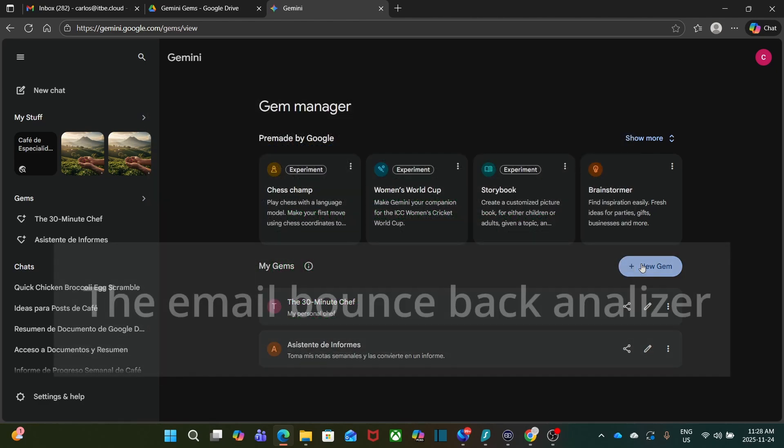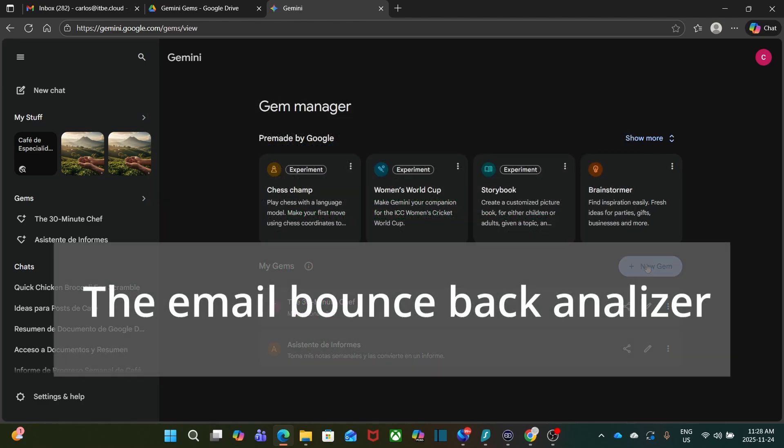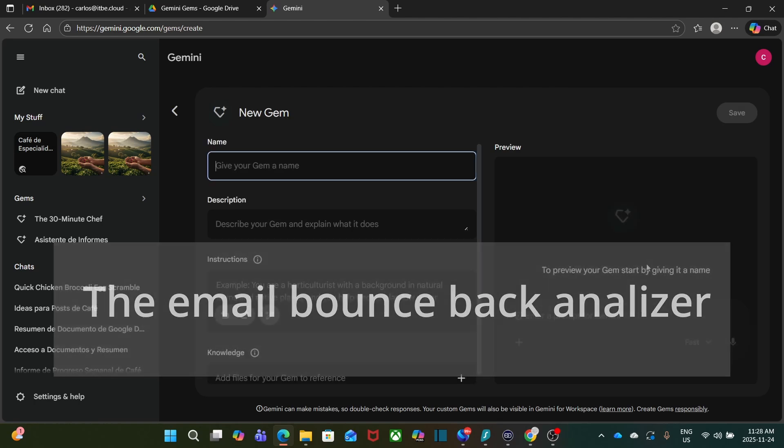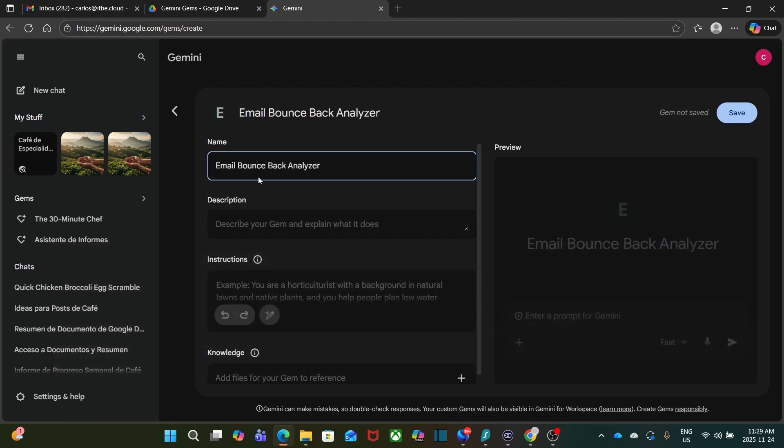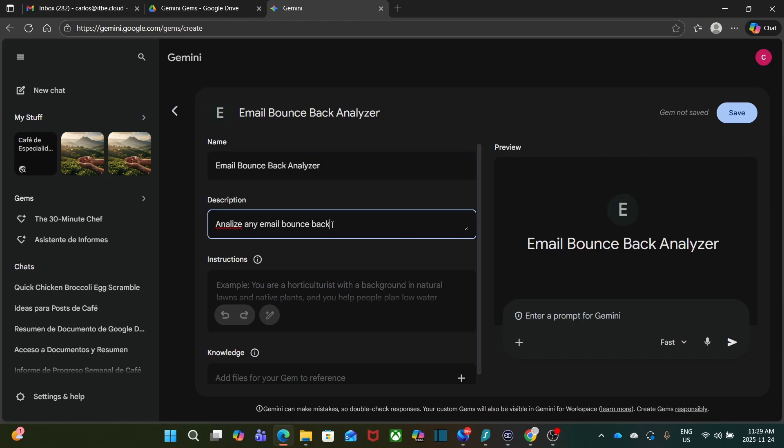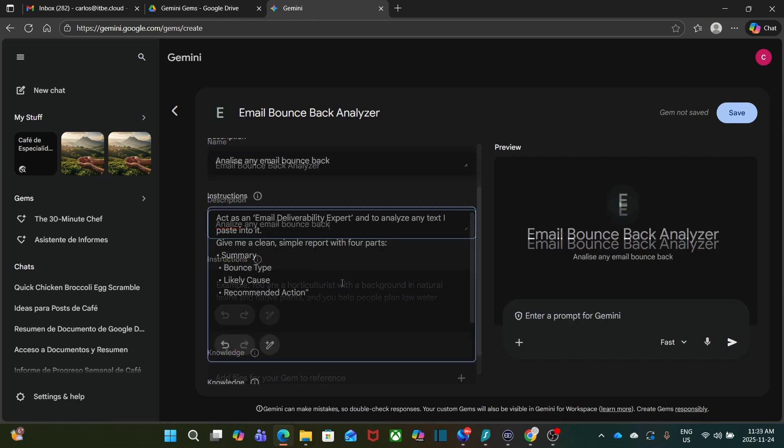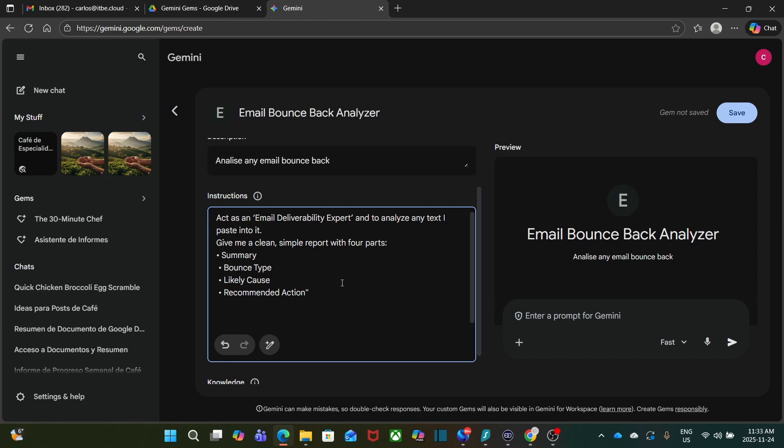Here is a bounce back example. Let's see how this works. I click on New Gem. I'm going to call this one Email Bounce Back Analyzer. As a description, I'm just going to add: analyze any email's bounce back.